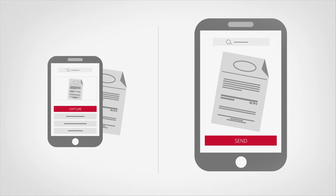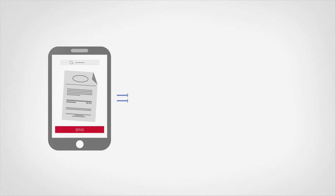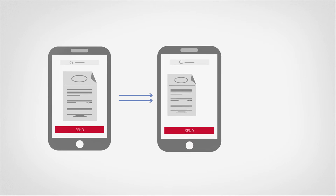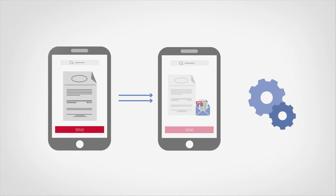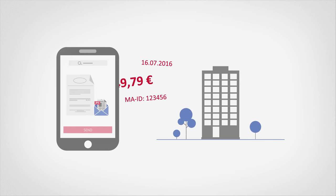All steps to optimize captured data, which are needed for high-quality processing, take place automatically. The employee simply verifies the recognized data. Then it is ready for handover to your internal enterprise systems.